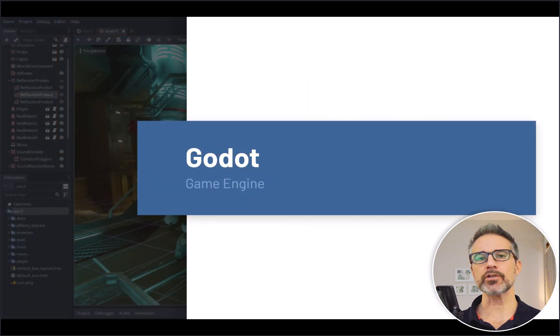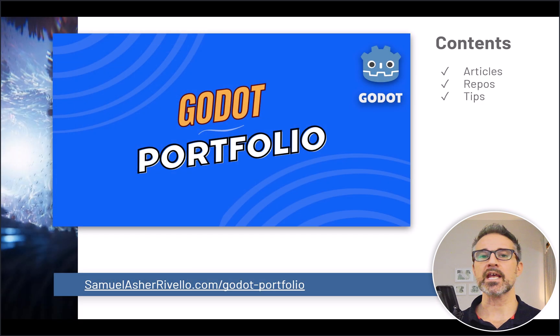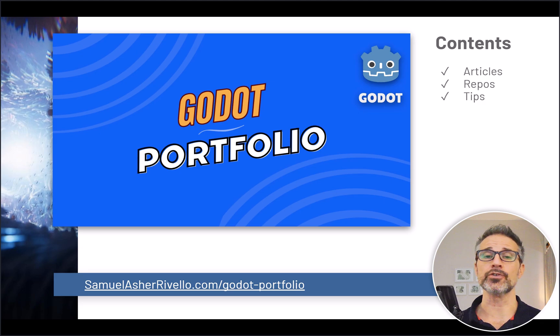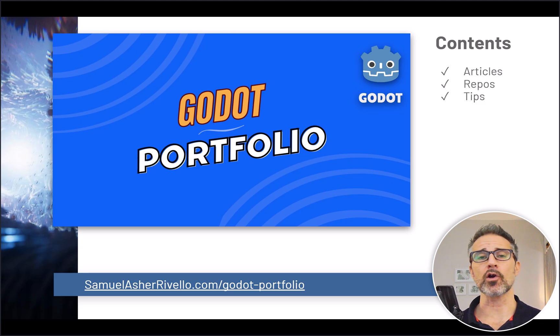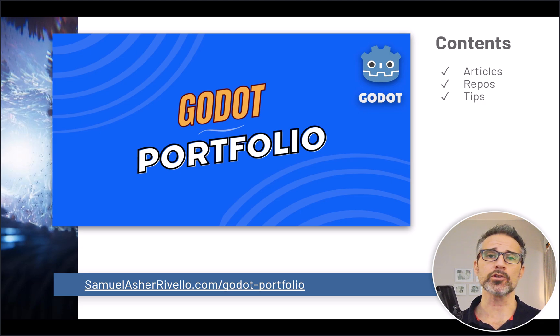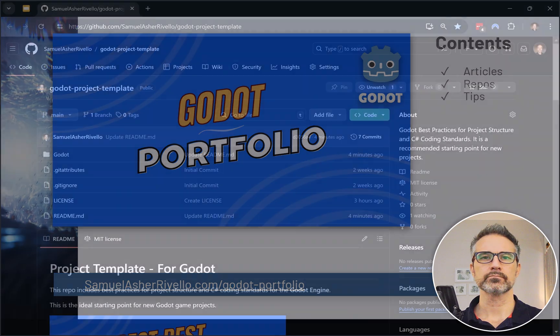But we're here to talk about the Godot game engine, and as more content becomes available, I'll always put it here on this Godot portfolio hub. We've got articles, repos, and tips. One of those repos we're going to be taking a look at today.